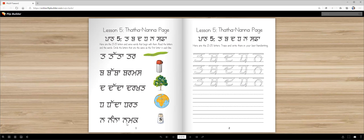Nana. Namak. Namak is salt. So you should be able to read these words: Tarth, Tarthmas, Drakhat, Namak.